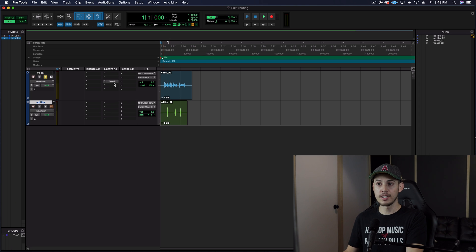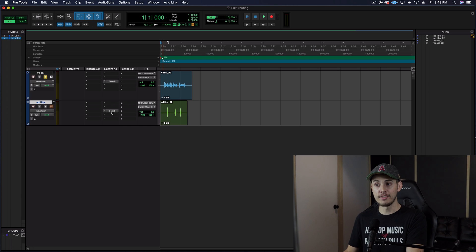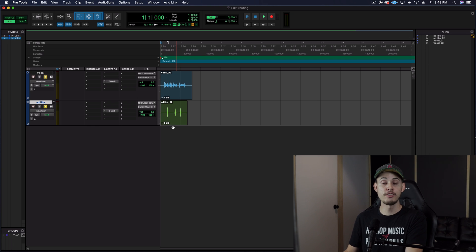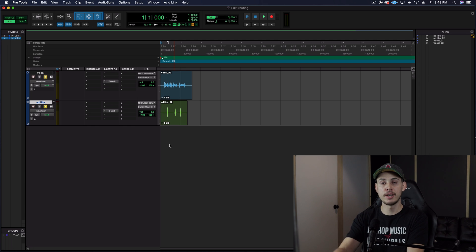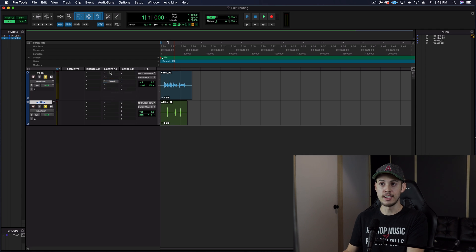And say you want the same reverb down on the other track — you just hold down Option or Alt and grab the plugin and bring it down to the next one. So that's one way to have the exact same reverb on two different tracks. But if you do this for 10 or 15 different tracks, it ends up being a lot of reverb plugins that you're copying and pasting when you could do it a different way.